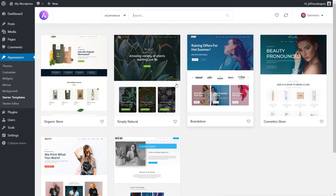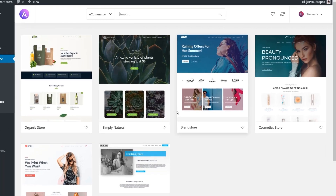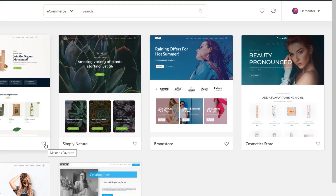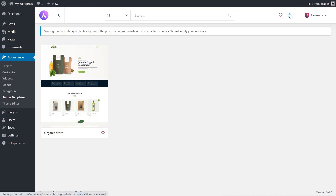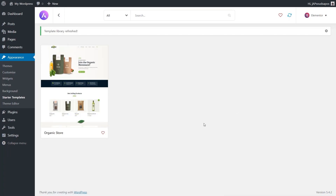If you like a couple of different options, you can favorite them by clicking on the little heart icon. So we can say we like the look of this Organic Store and click the heart icon. Then if we want to filter those, we can click on the heart at the top and it will show us any of the ones we've favorited. We can also refresh the library to sync it and make sure we have the most up-to-date versions available.